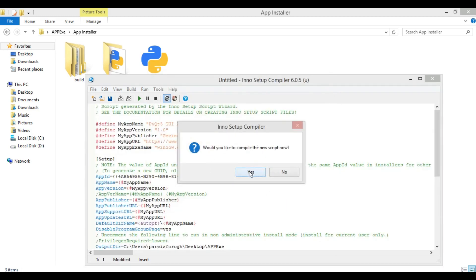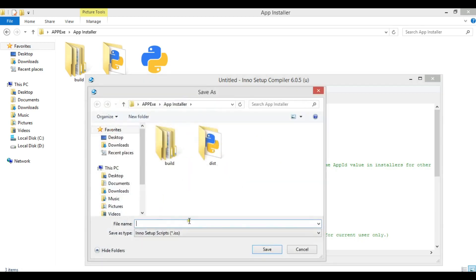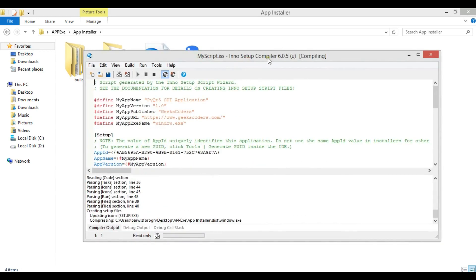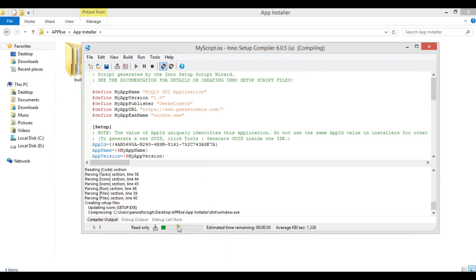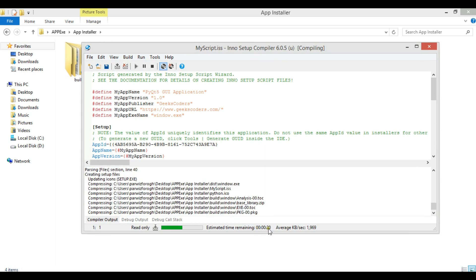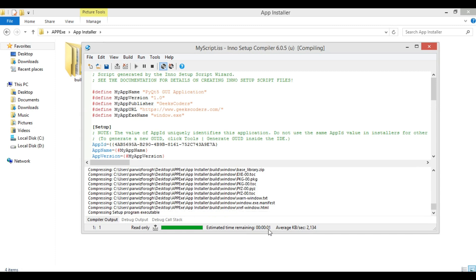Click Yes — it will create a script. Give the script a name; this script lets you make changes to your installation later. Click Save and wait for the setup to compile. It shows a progress counter and will take a little time to complete.